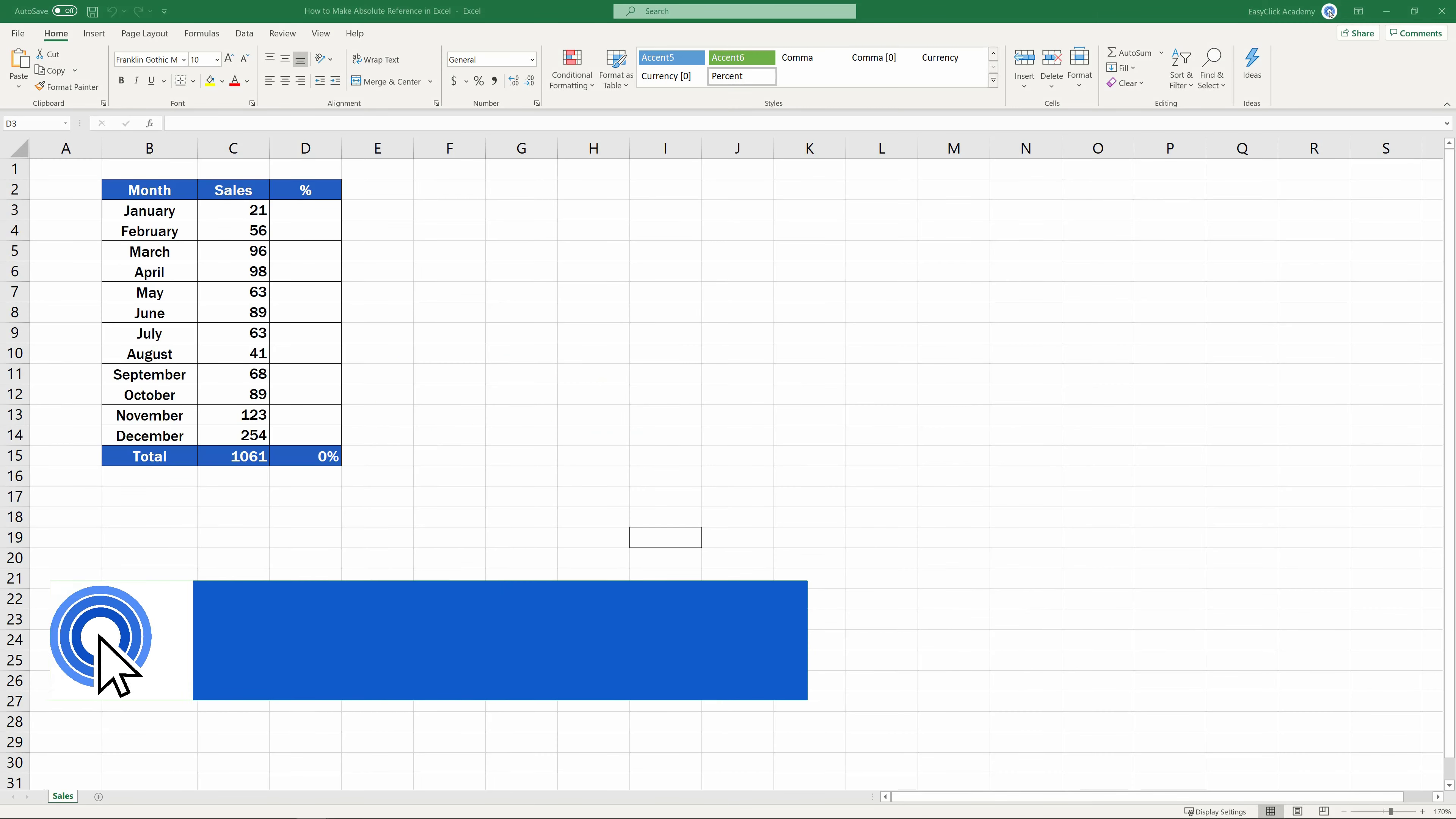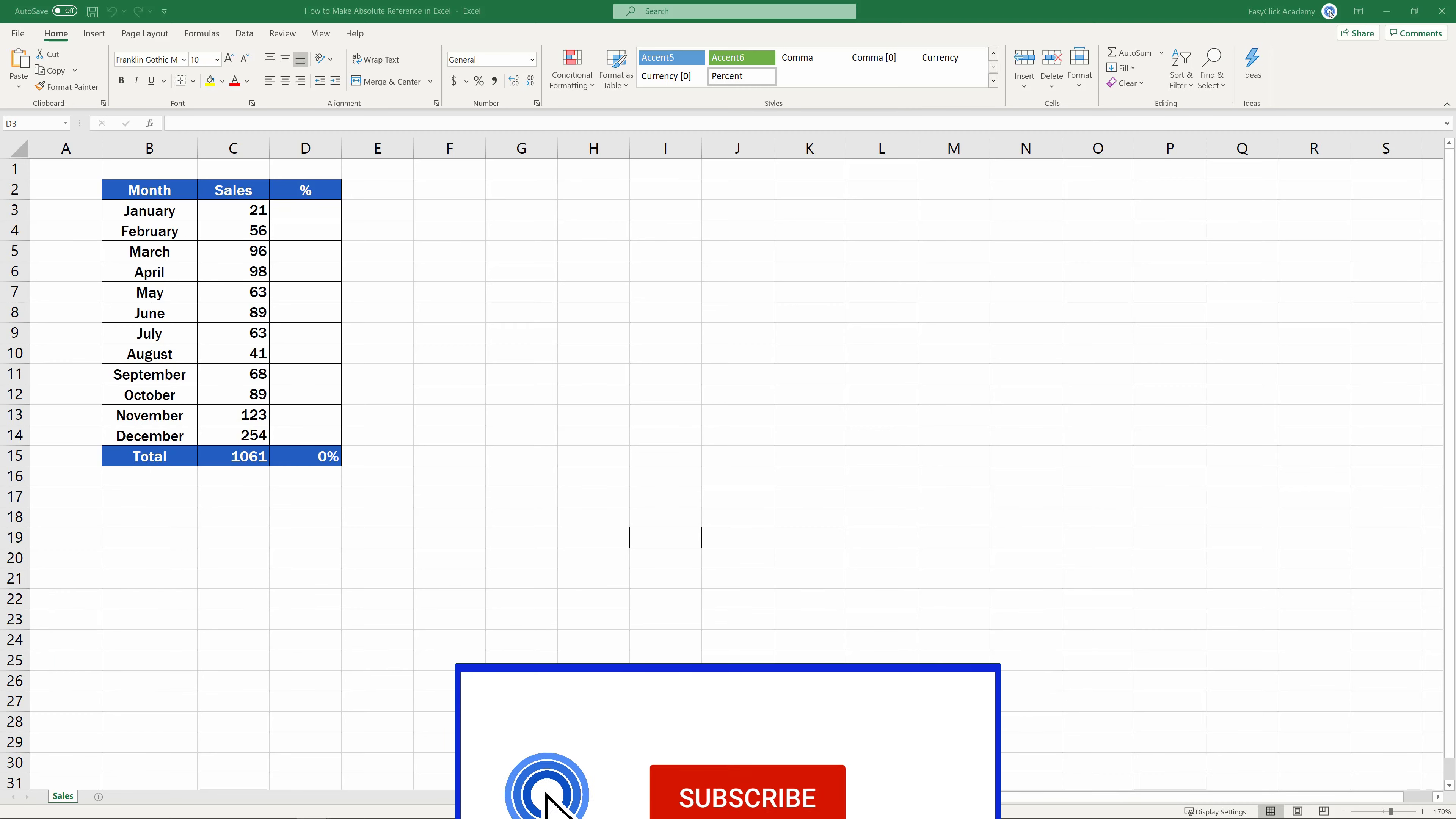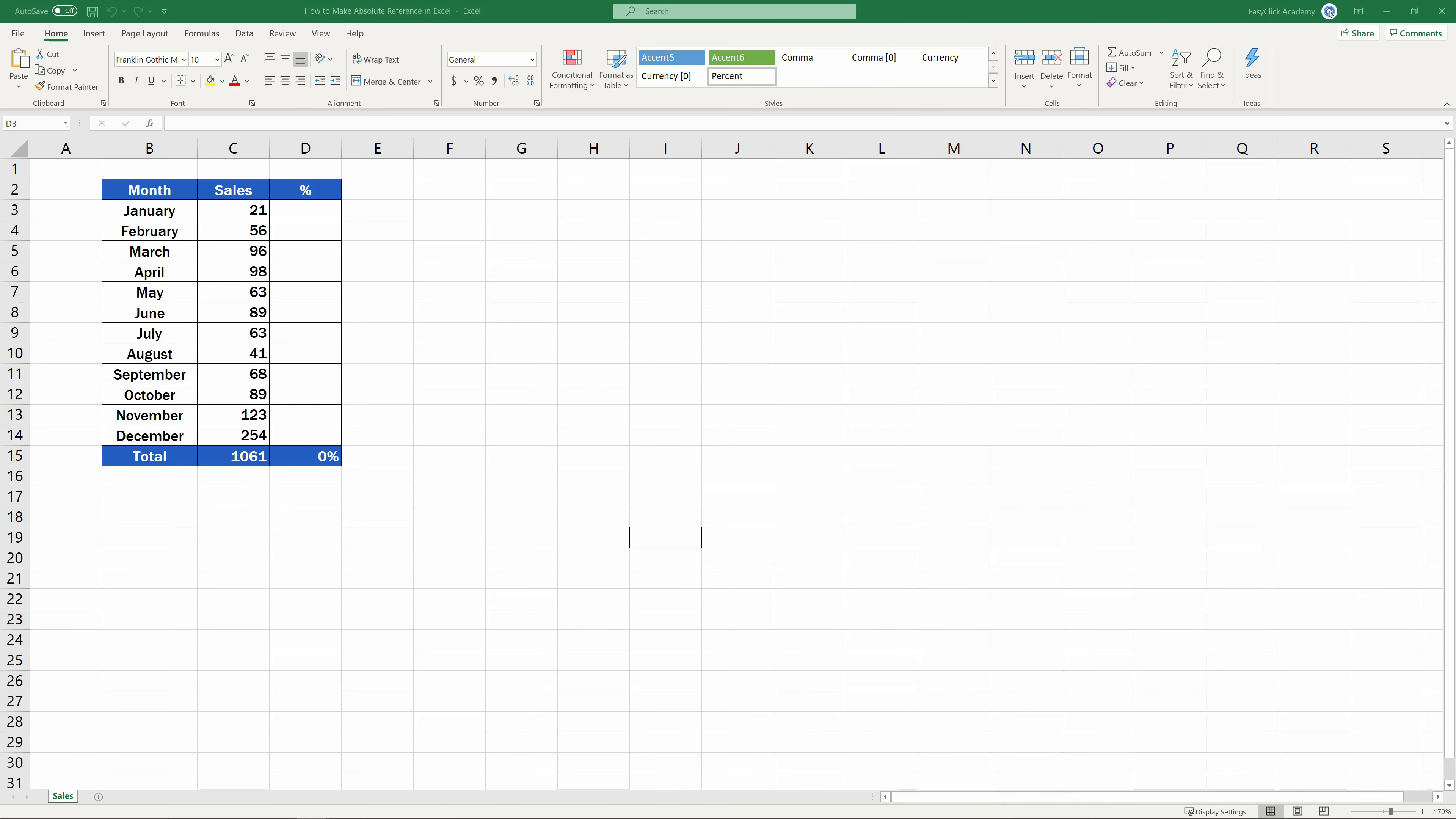Hello and welcome to EasyClick Academy. My name is Maria and together with our EasyClick team, we're here to make sure you'll be able to use Excel in a quick and easy way thanks to our digestible video tutorials.